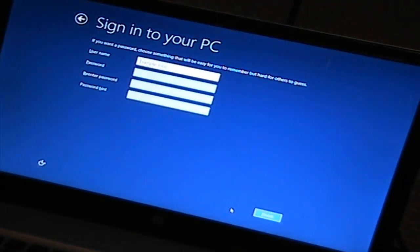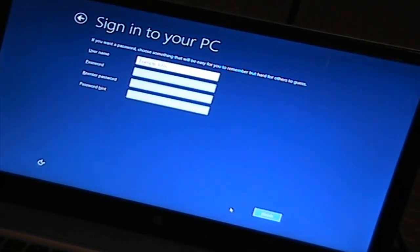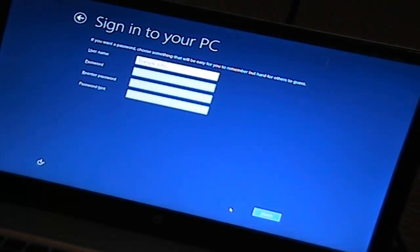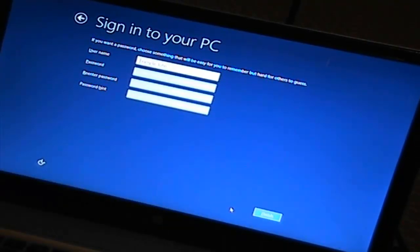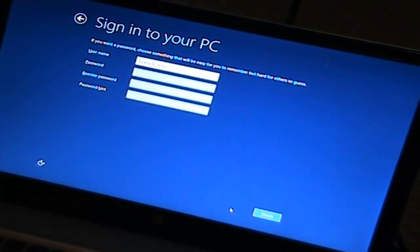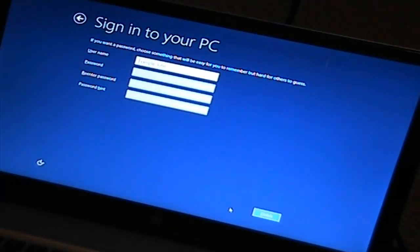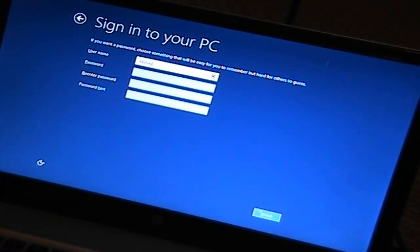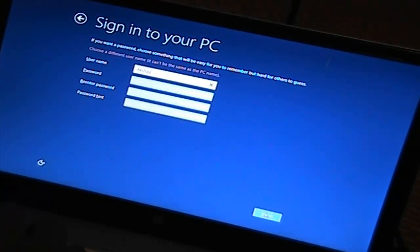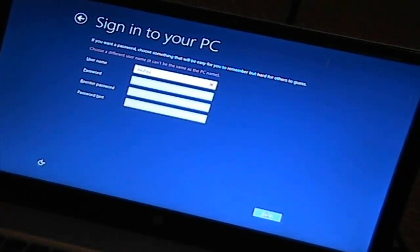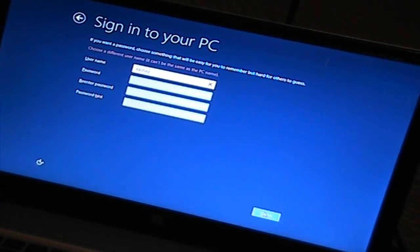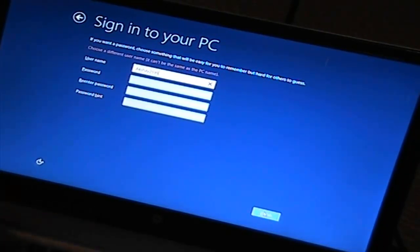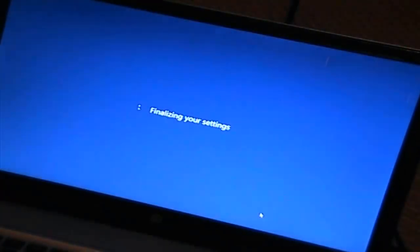Okay, so sign into your PC. If you want a password, choose something that will be easy for you to remember and hard for others to guess. Right now I'm not going to set a password because I'm going to try to use my fingerprint detector or fingerprint scanner. That's going to be sort of cool. So username. What should I do? Example, John. Hmm, I'm just going to type in my name again. Finish. Okay, well it can't be the same as the username or the PC name, so 2598. Finish.